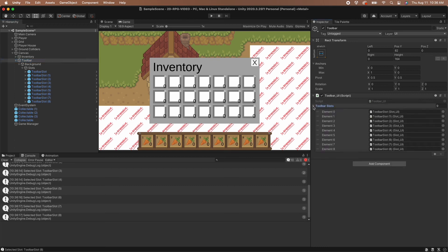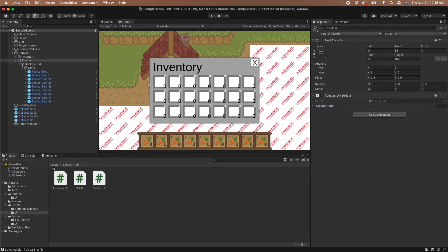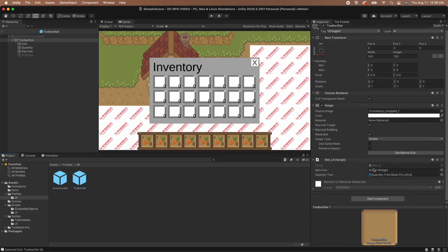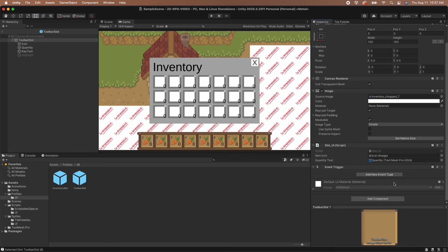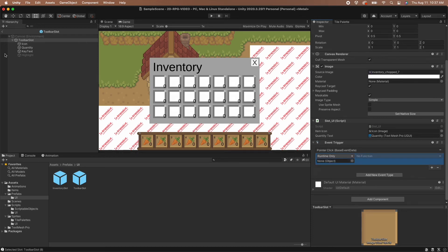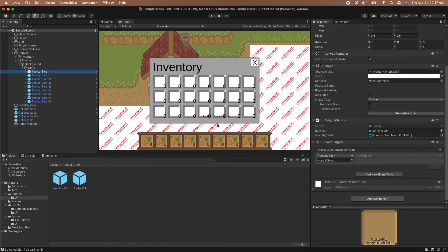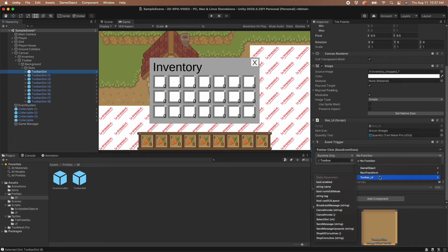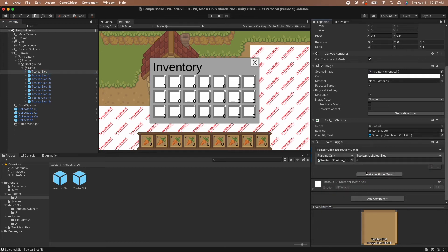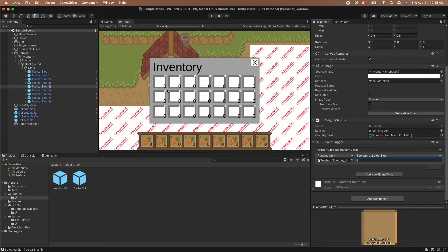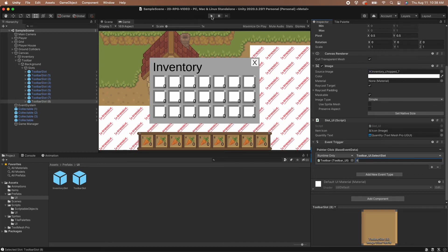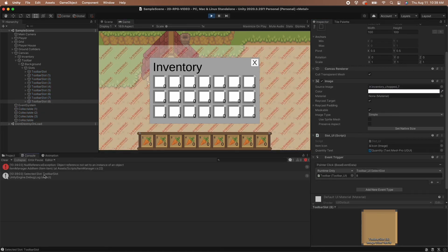Now that the key presses are working, let's set up a mouse click to select the slot. Stop playing, open up the toolbar slot prefab and select the parent game object. Click add component in the inspector and search for the event trigger component. With the event trigger added, let's set up a pointer click event. Unfortunately we won't be able to set up the events in the prefab editor, so let's close it. In the hierarchy, select the first slot and drag the toolbar game object onto the pointer click event. Select the toolbar UI SelectSlot function — the index of the first slot is 0 so leave the parameter at 0. Work your way through all of the slots, setting up the event to call SelectSlot on the toolbar passing in the correct index. Hit play and verify that clicking a slot prints the correct message in the console.